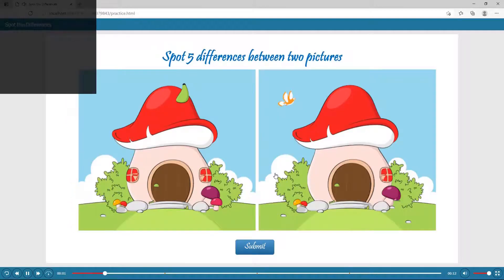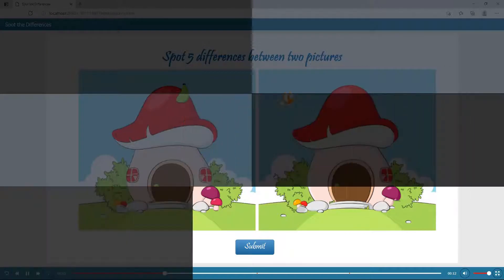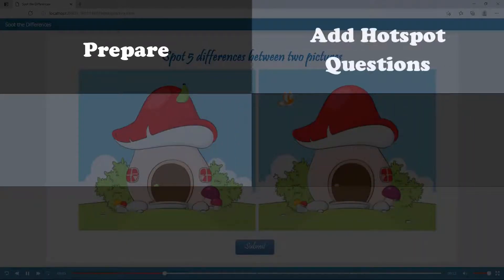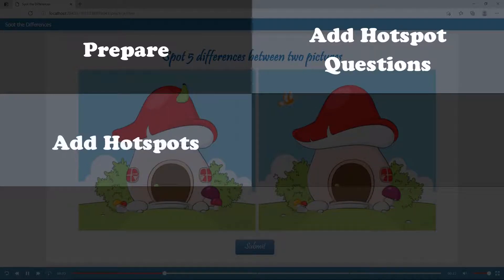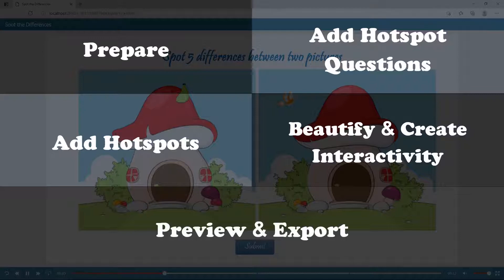Now, let's learn how to create the game through five main stages: prepare for the game, add hotspot questions to create game layout, add hotspot for the game, beautify and create interactivity for the game, and preview and export the game.